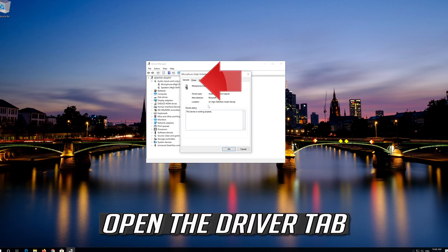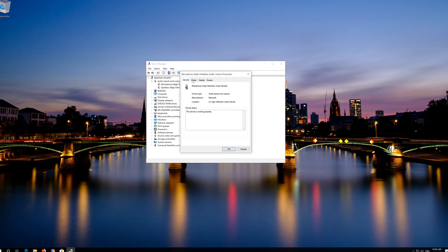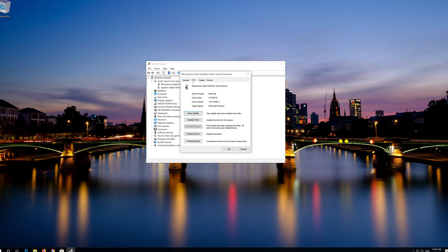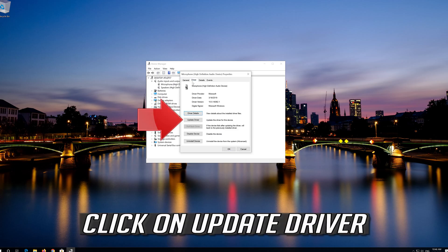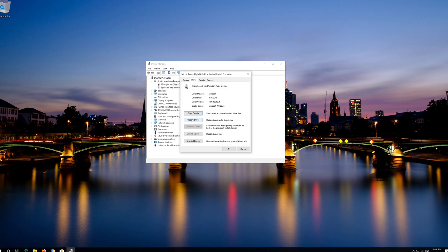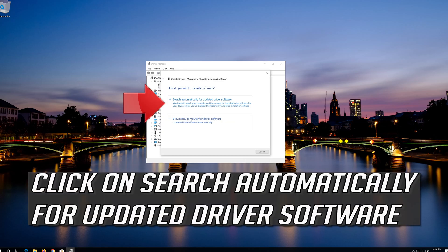Open the Driver tab, then click on Update Driver. Click on Search Automatically for Updated Driver Software.